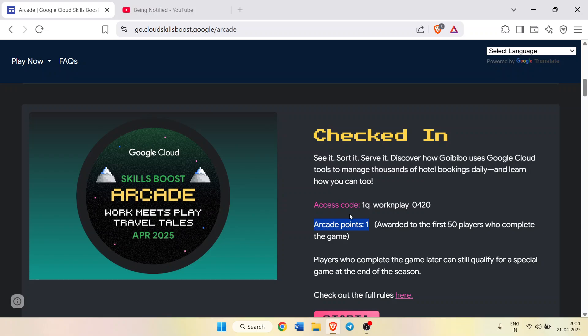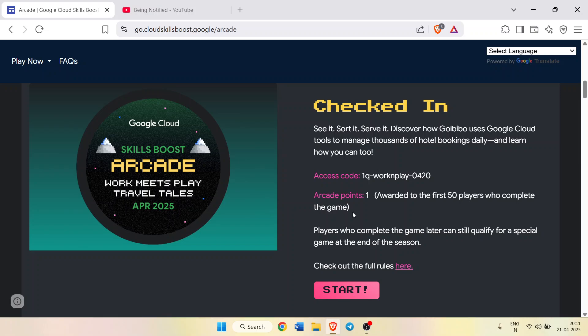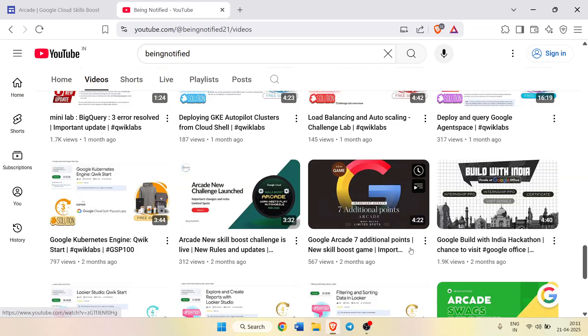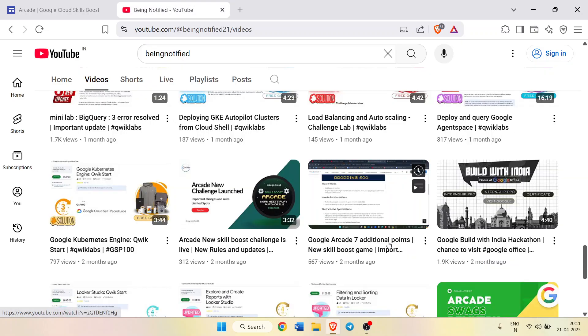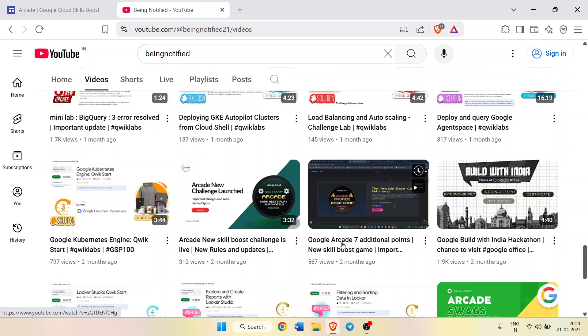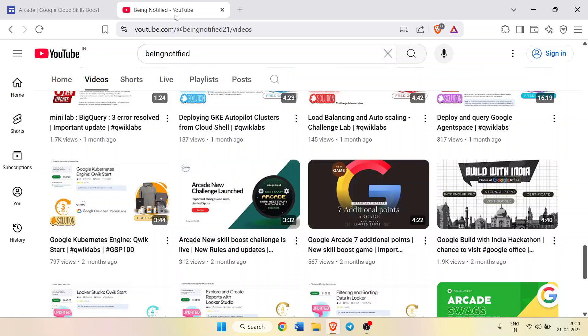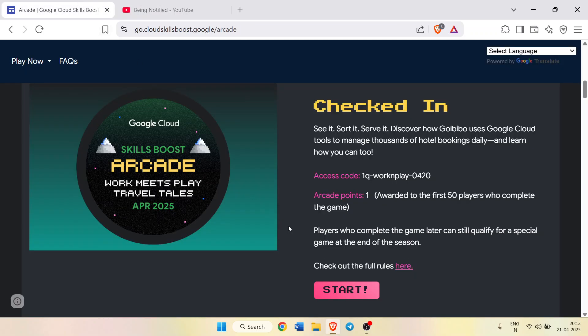You still have the chance to get straight seven arcade points through their rules. There are certain rules for that. You can check out their guide here, or you can check out my video which I have explained everything about Google Arcade seven additional points.